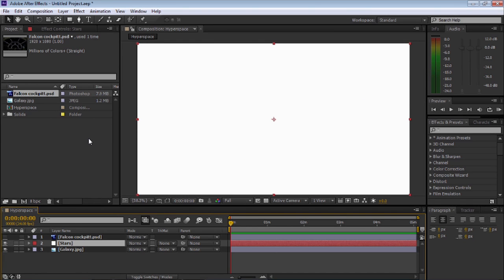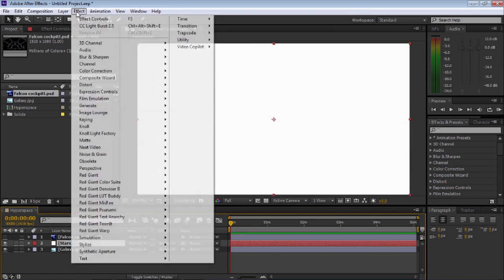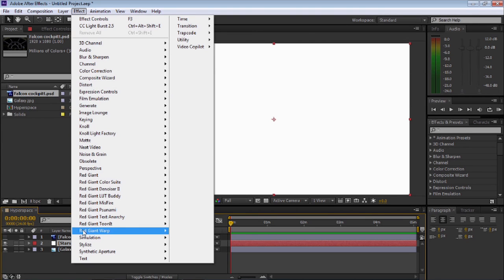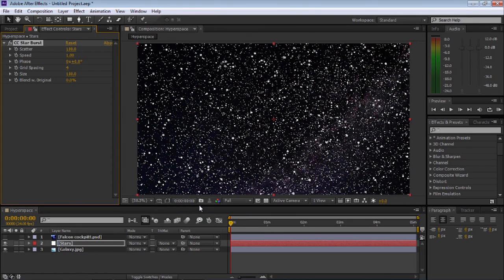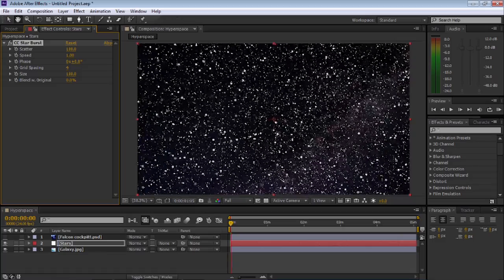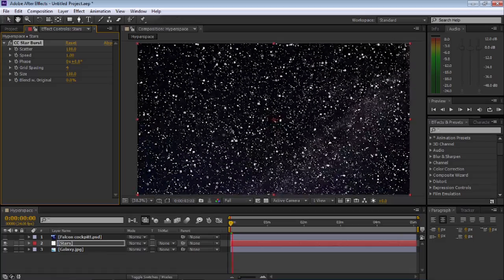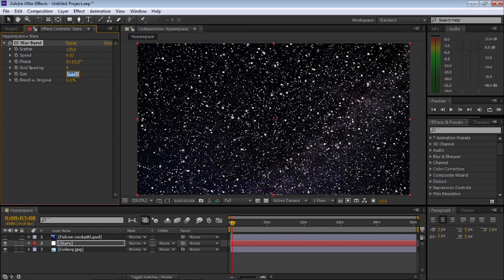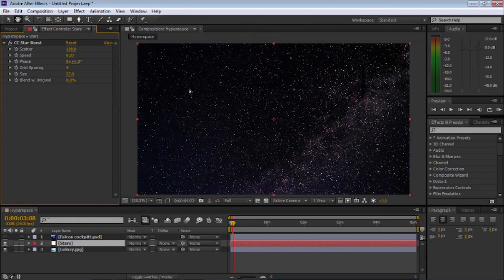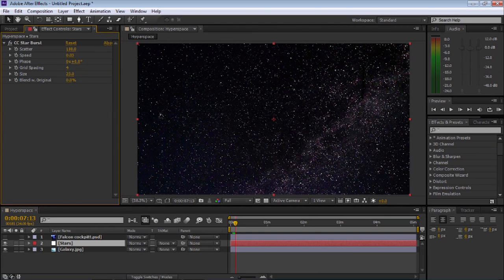With the Stars solid selected, let's go up to Effects, Simulation, and select CC Star Burst. Now if I play the clip you'll see that the stars move quickly towards the screen, so let's make some changes to the values. Let's change the speed to 0.03 and then change the size to 23. You can see smaller stars are moving towards the viewer.